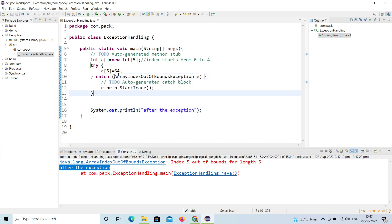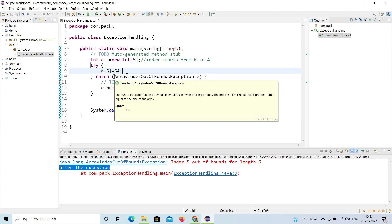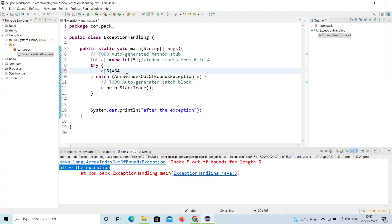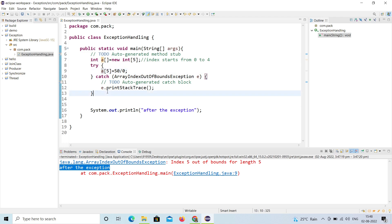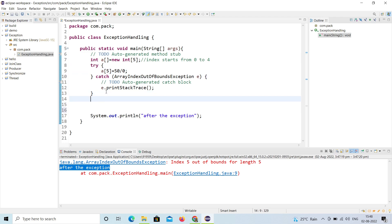Now we will try multiple catches. Currently I have only one exception — ArrayIndexOutOfBoundsException. I'll add one more: 50 divided by 0. Now on this line there are two types of exceptions: ArrayIndexOutOfBoundsException because a[5] is out of bounds, and ArithmeticException because of 50 divided by zero.